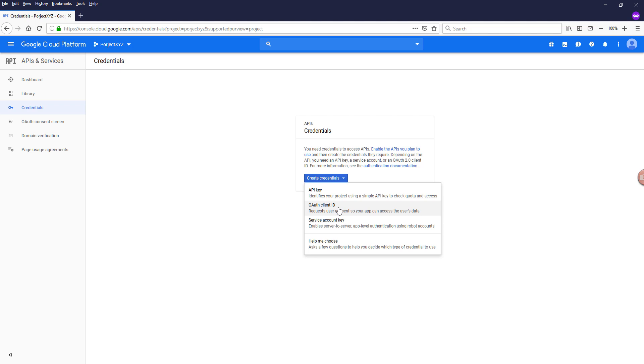Generally, I will choose the OAuth client ID just because with OAuth client ID credential type, you have more flexibility to configure the permissions as well as I know for some of the APIs, they require the OAuth client ID credential to access some of the methods.